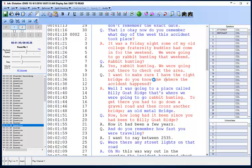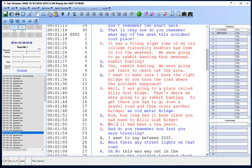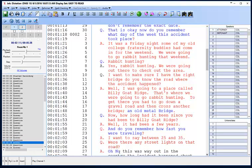Well, I was going to a place called Billy Goat Ridge. That's where we were going to go rabbit hunting. To get there, you had to go down a gravel road and then cross another bridge — an old metal bridge. How long had it been since you had been to Billy Goat Ridge? It had been a few years. Do you remember how fast you were traveling? I want to say between 25 and 35. Were there any street lights on that road? Oh no. This was way out in the country. The incident happened about 9:30 at night.